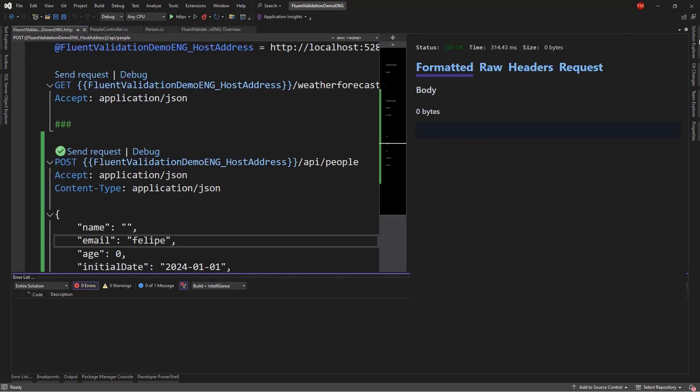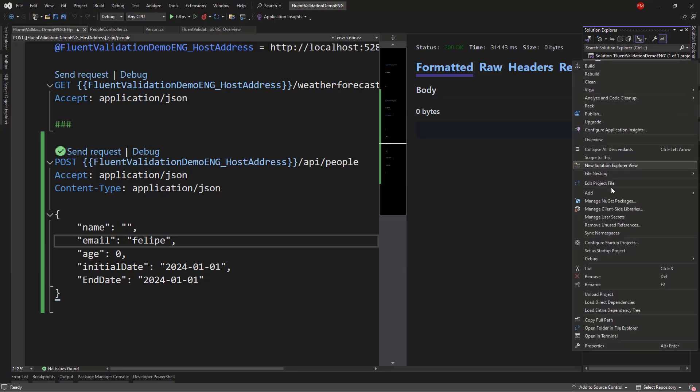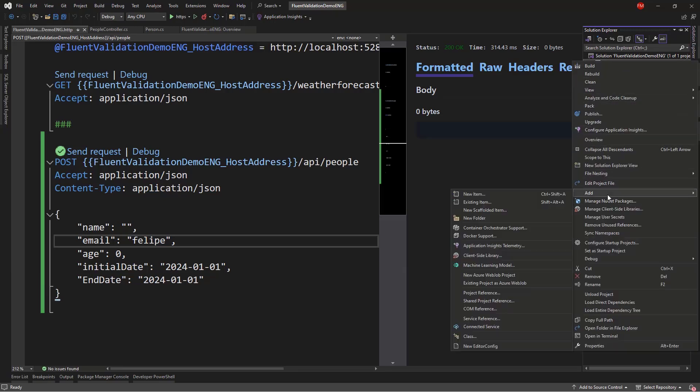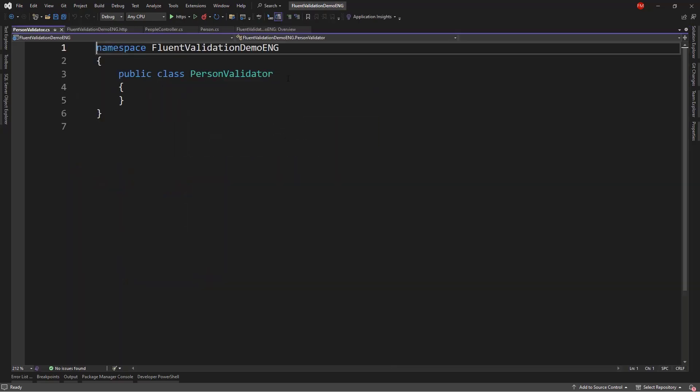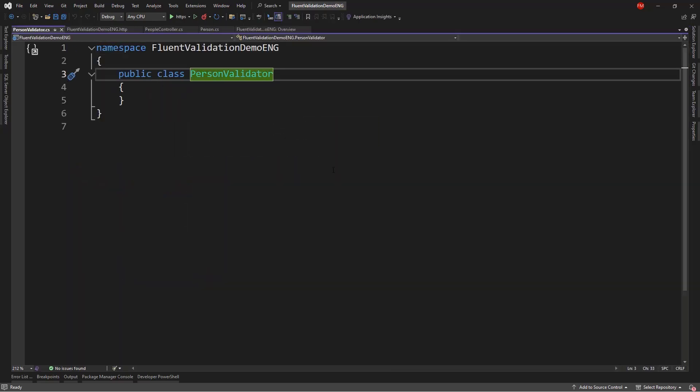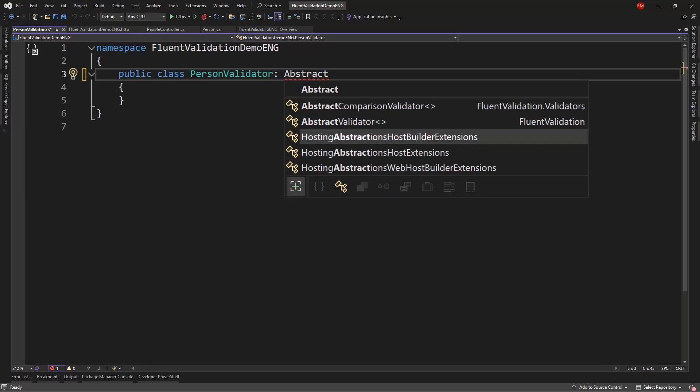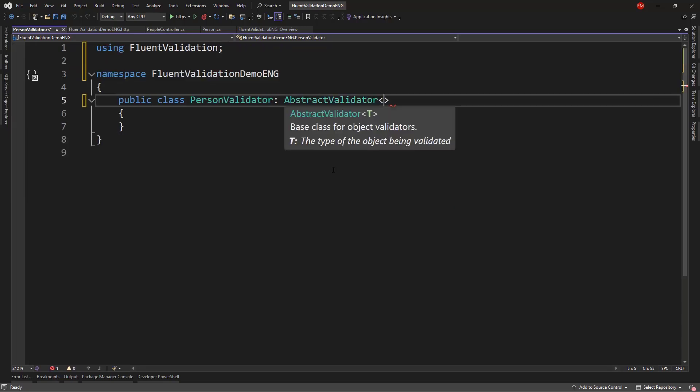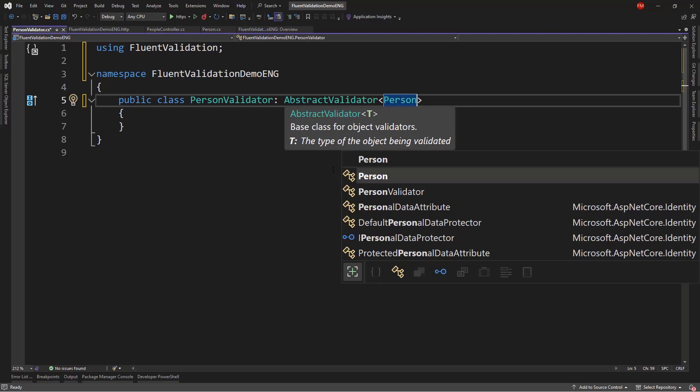So now, let me create the validation rules. Let's come here. And again, we can create a folder that will contain all of the validations. But in my case, I will just create a class here. So, I'll call it PersonValidator. And in order to use Fluent Validation, we inherit from AbstractValidator. And we pass here the class that we want to validate, which in this case is Person.